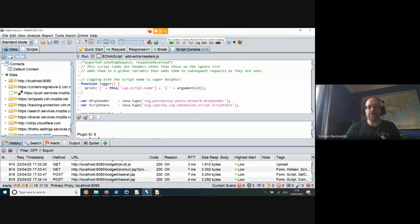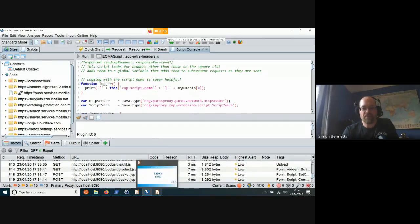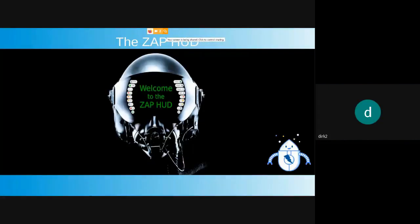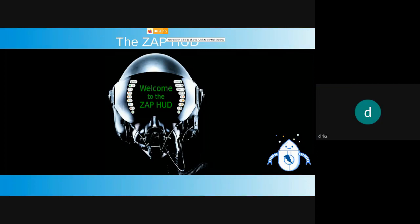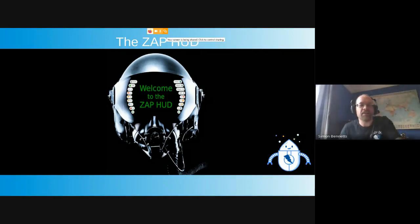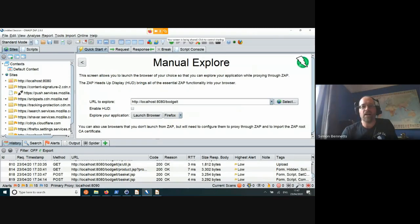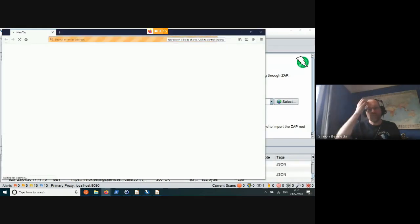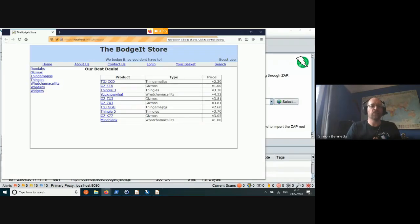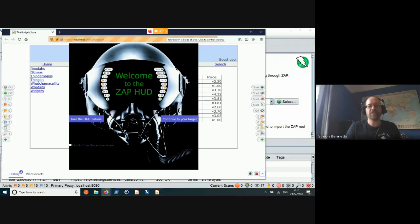I'm going to talk about the HUD now. I'm going to go back to the quick start tab and enable it. Normally the HUD is enabled when you launch browsers. So I'm going to enable it and launch the browser again. What you'll see this time is we go to Bodgeit and all of a sudden you get this big, very unsubtle splash screen. There's an option to get rid of it, but we wanted to make it really obvious what's happening. You've got two options: continue to target or take the HUD tutorial.